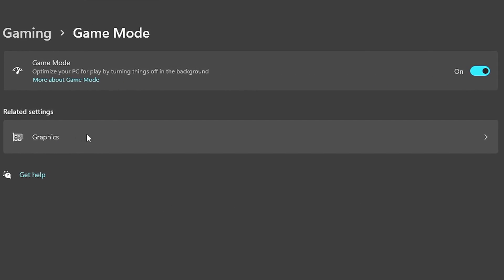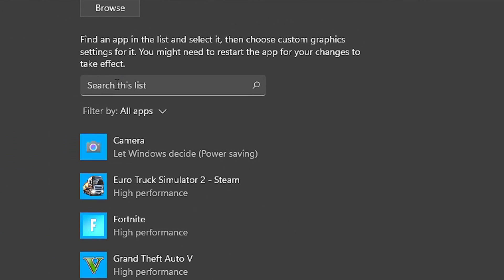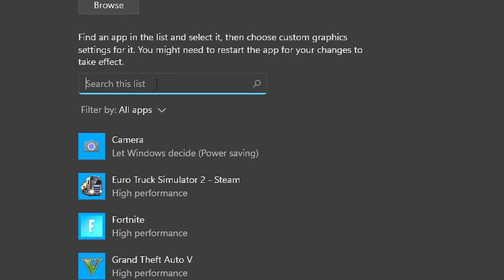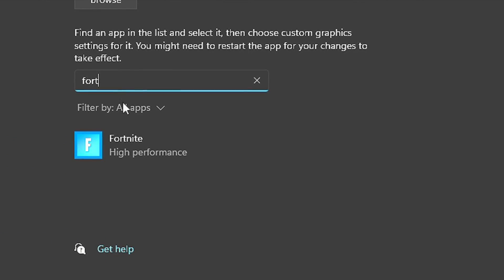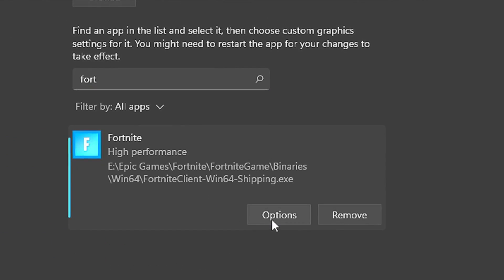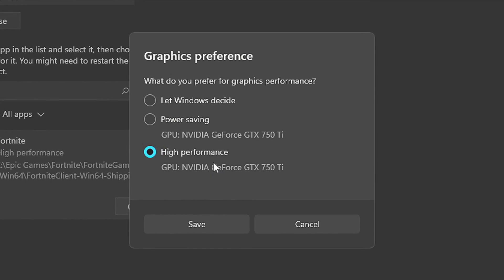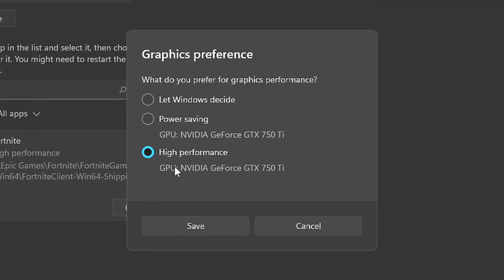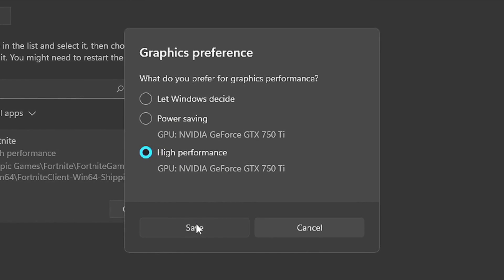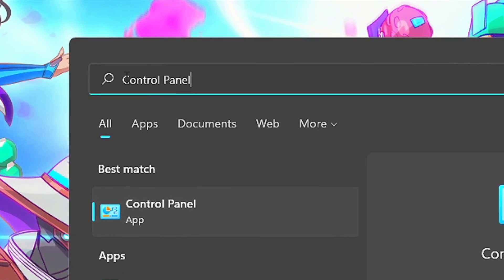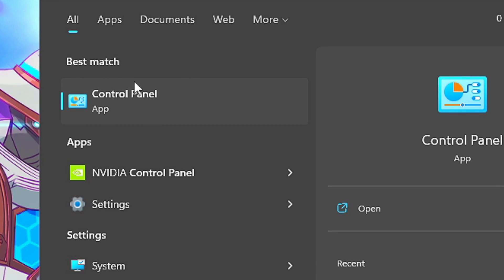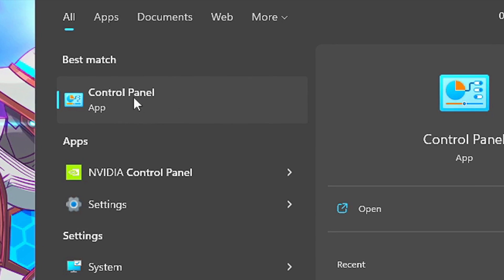Now search for your game in the field Search This List. After that, click on Options, select High Performance, and then click on Save. Now search for Control Panel in the start menu and then select the corresponding option.